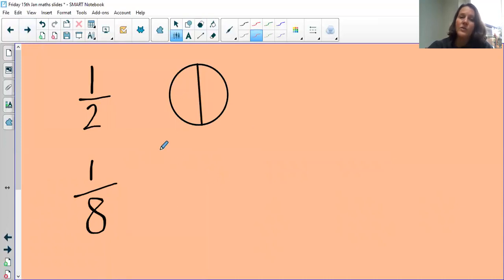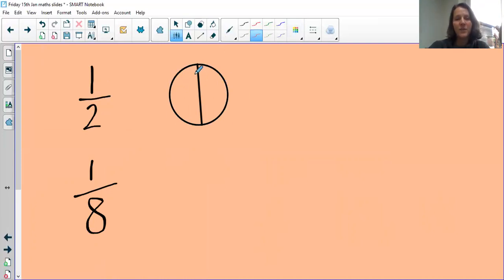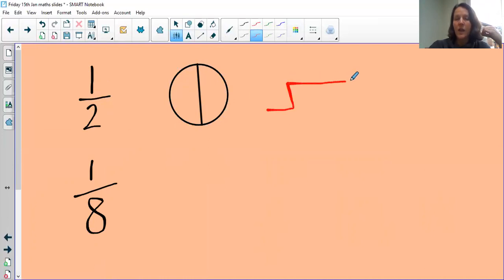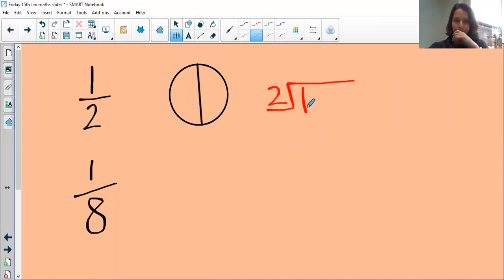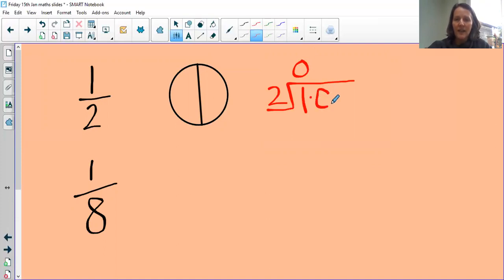Now we're going to look at how you can turn fractions into decimals. We'll look at a half — we have one whole and split it into two. As a calculation, it's one divided by two. How many times does two fit into one? It doesn't. But we can put our decimal point there. Two doesn't go into one, so we have one left over.